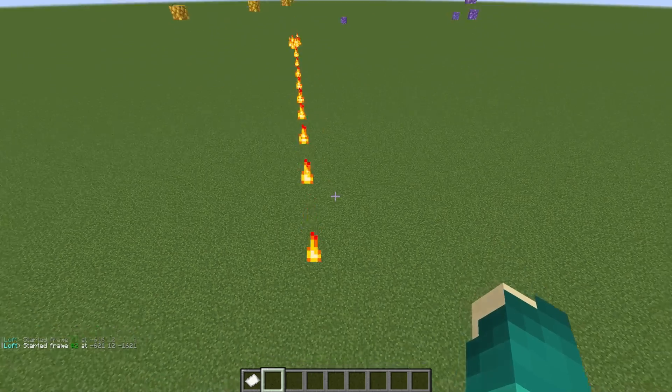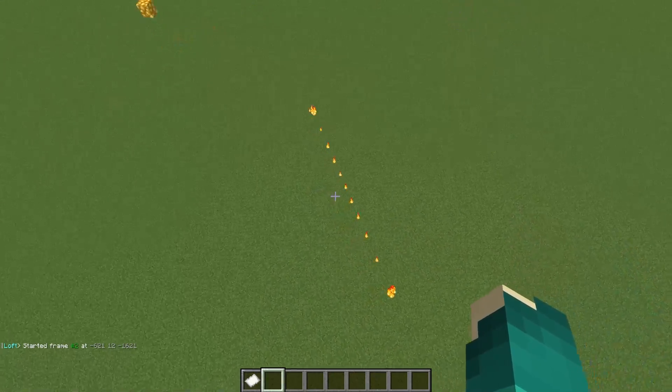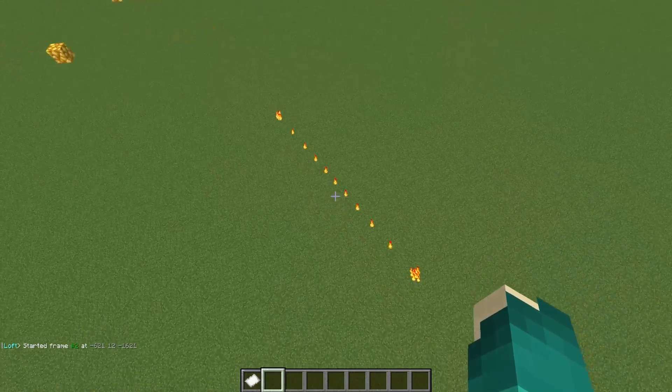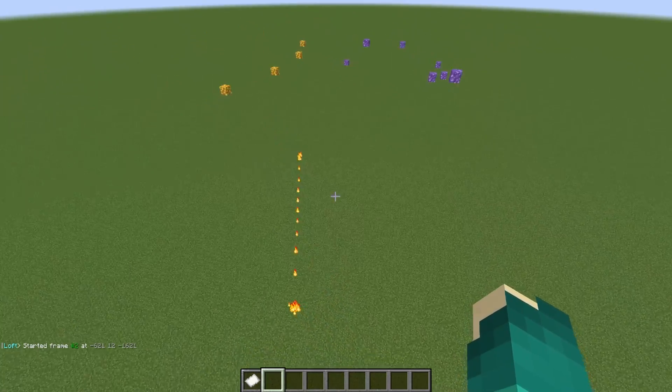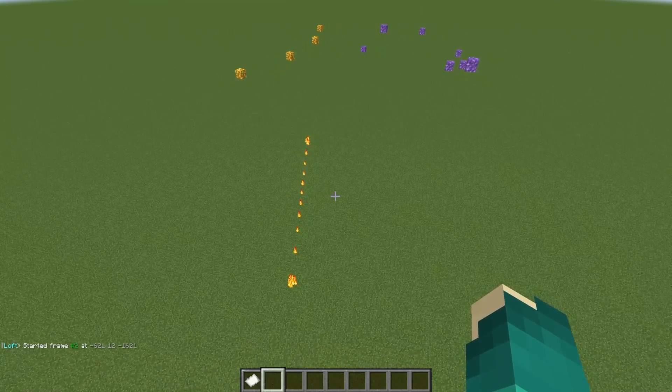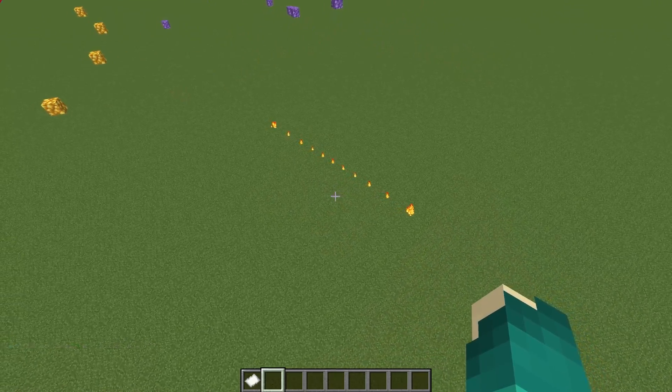However, all we've accomplished with that is we've selected a straight line, which isn't typically how Loft is used. And that's why we have to add points to each frame.